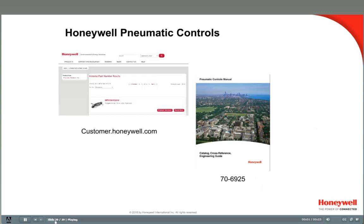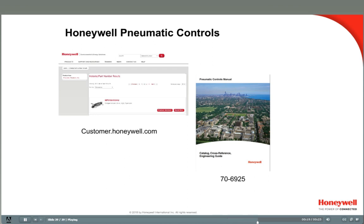This concludes Pneumatics 3: Thermostats. In today's video, we looked at proportional control with pneumatic thermostats, how to verify they are working properly, and how to calibrate them. You can find more information on Honeywell's pneumatic controls at customer.honeywell.com, where you will find brochures, installation instructions, and the pneumatic controls manual.